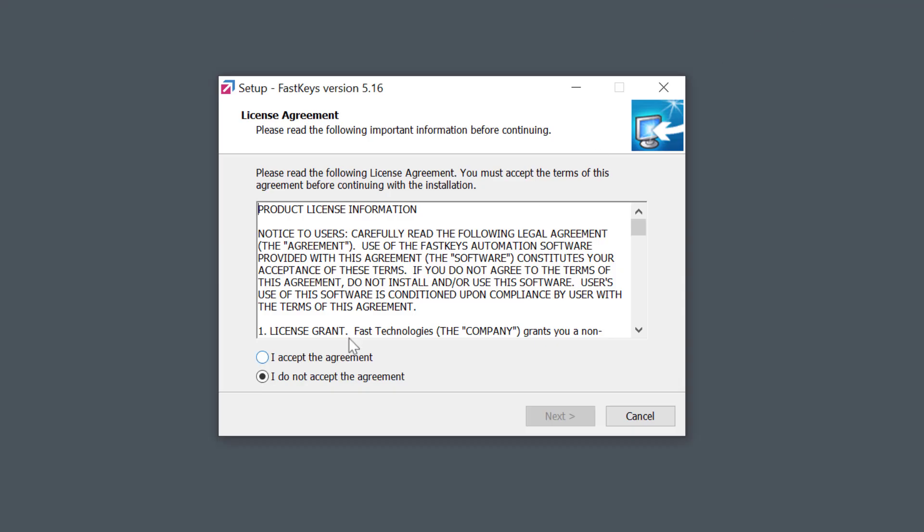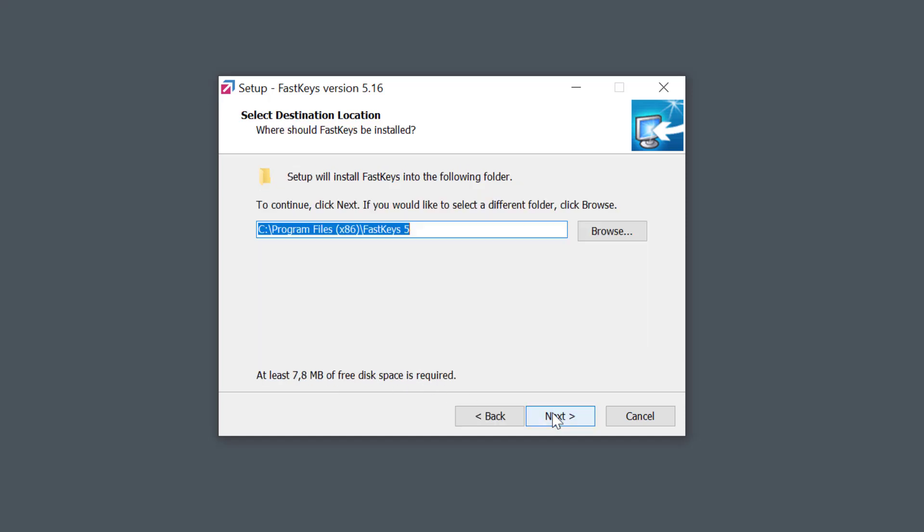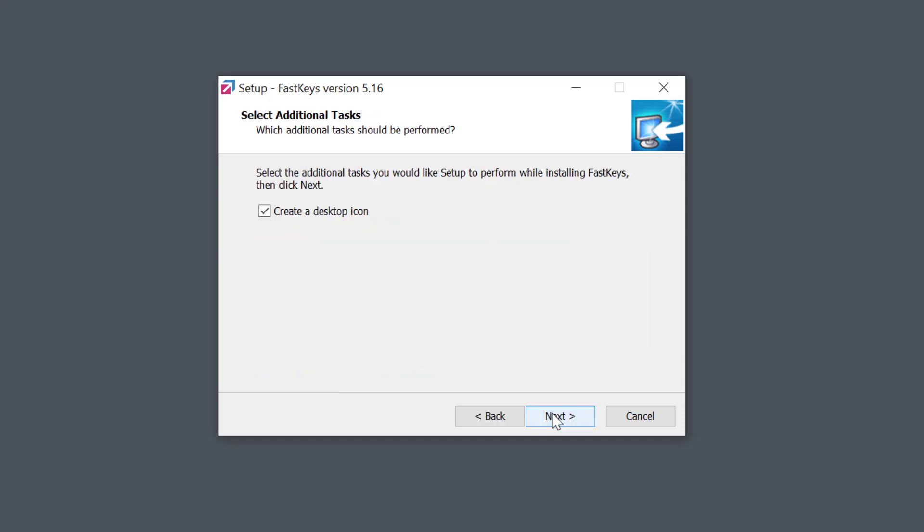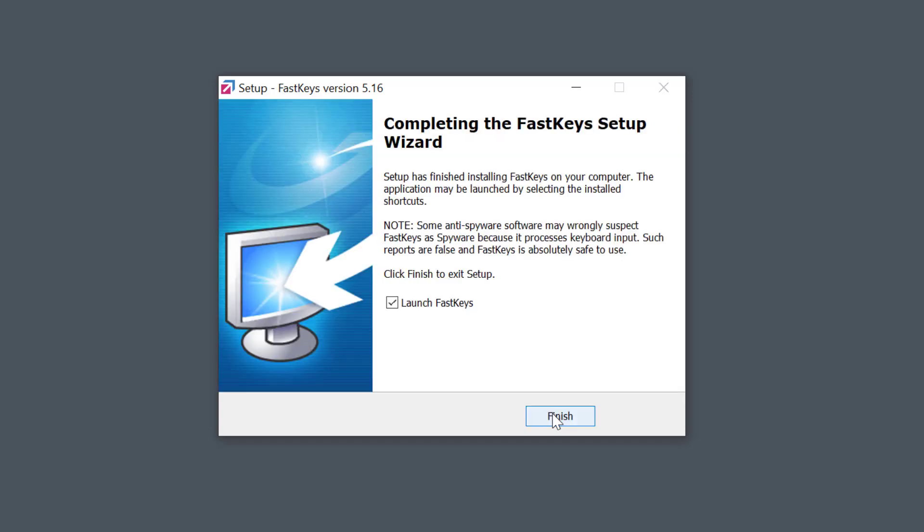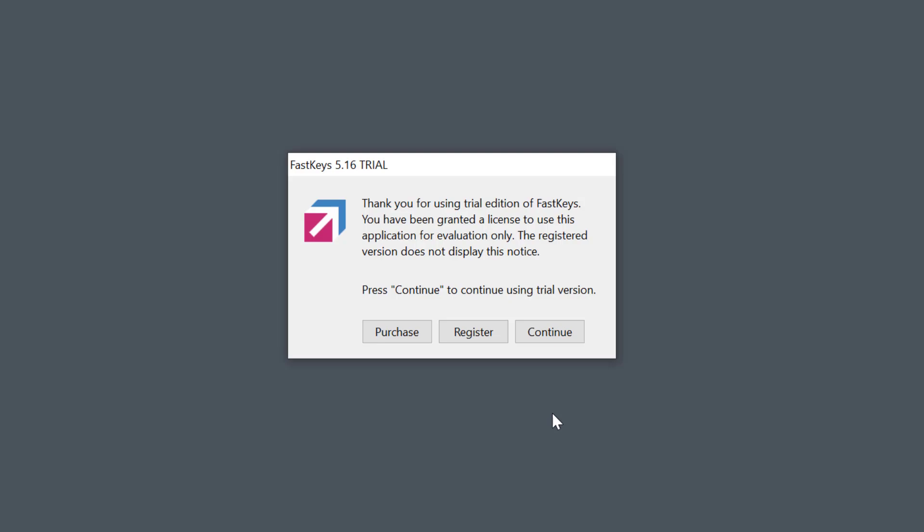Installation is extremely simple and quick. Simply select the next button several times to confirm all the defaults. Finish and there we have it.